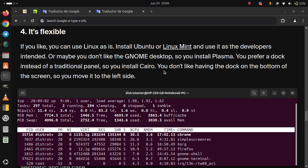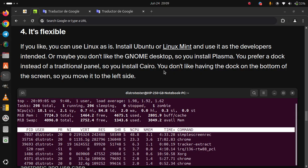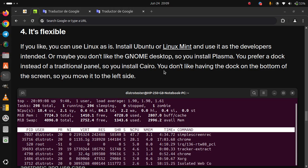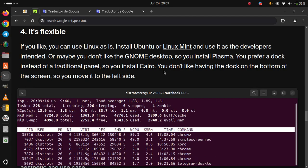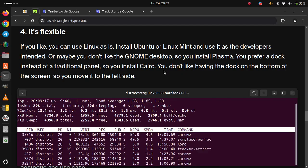4. It's flexible. If you like, you can use Linux as is. Install Ubuntu or Linux Mint and use it as the developer's intended. Or maybe you don't like the GNOME desktop, so you install Plasma.